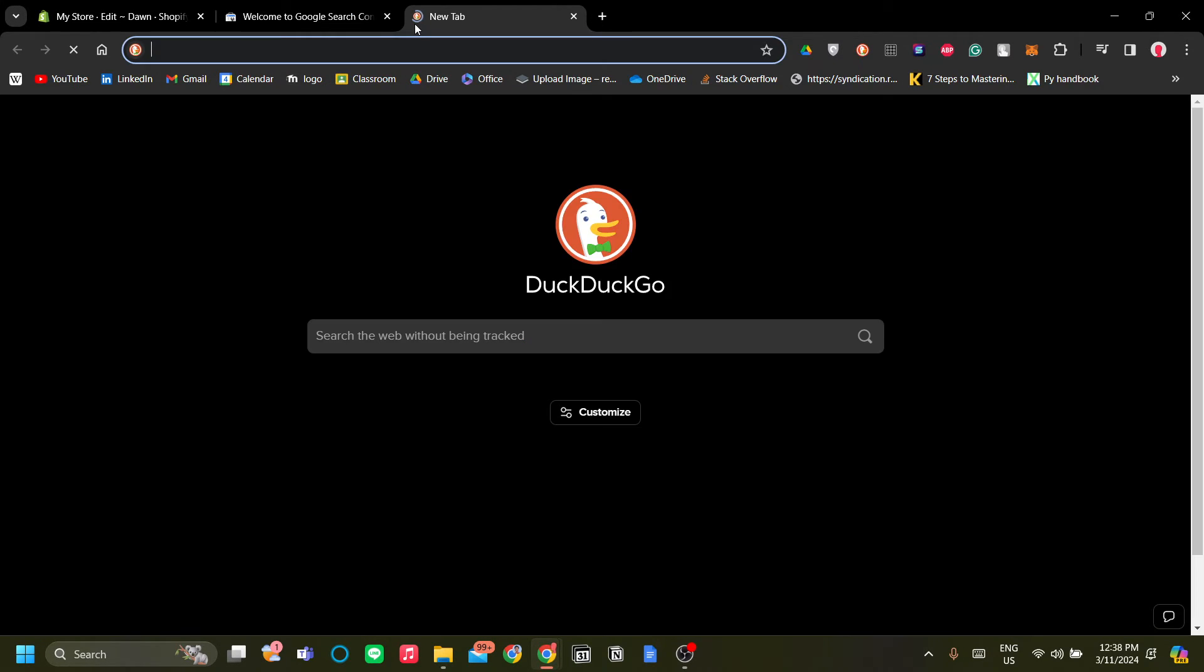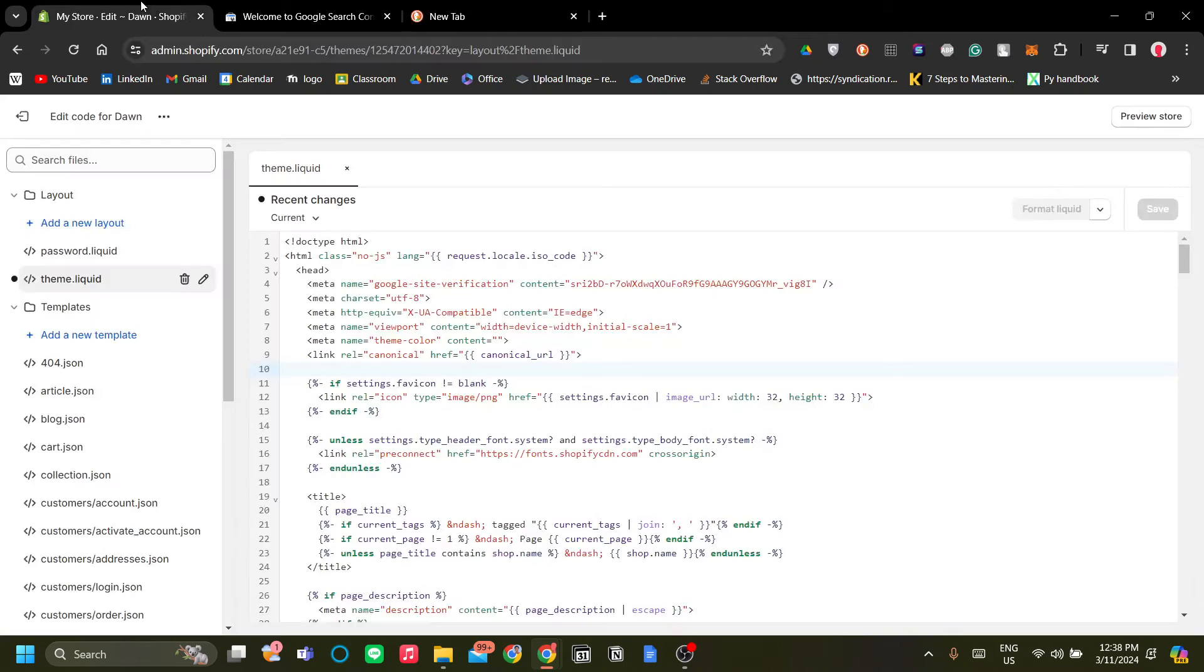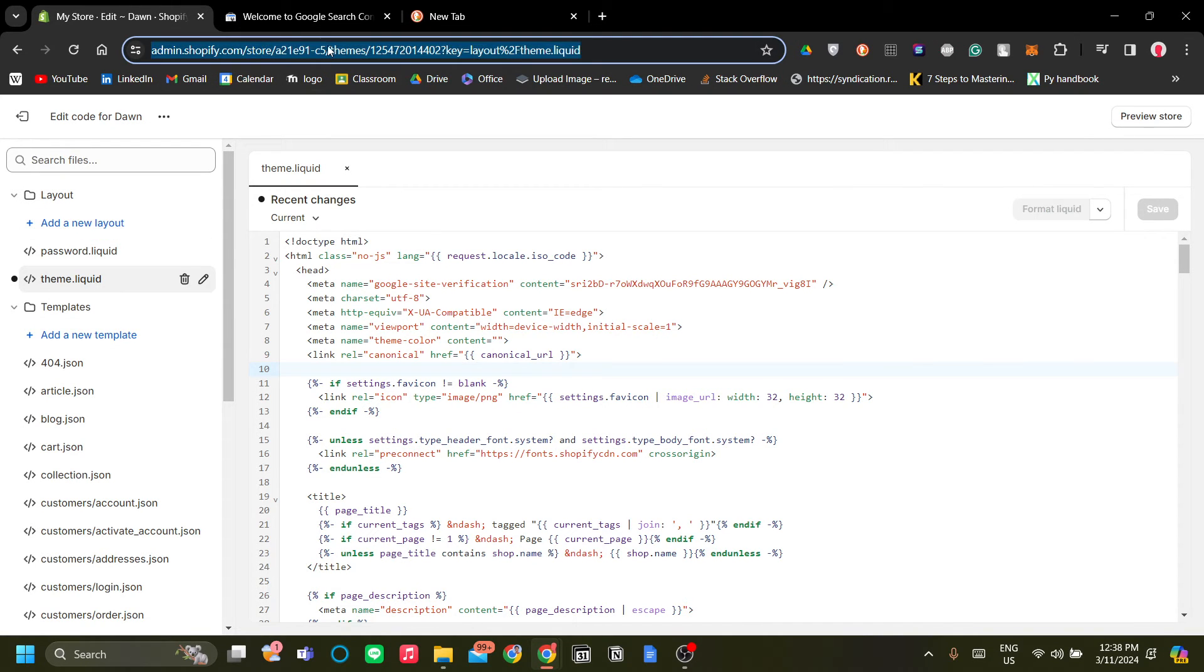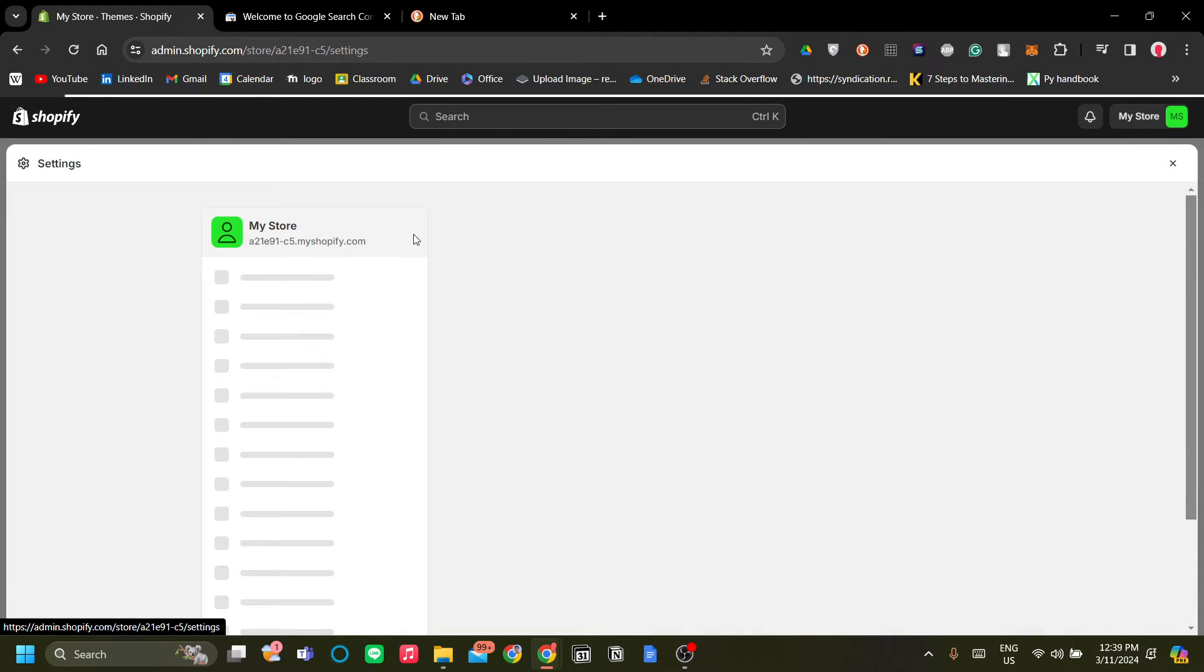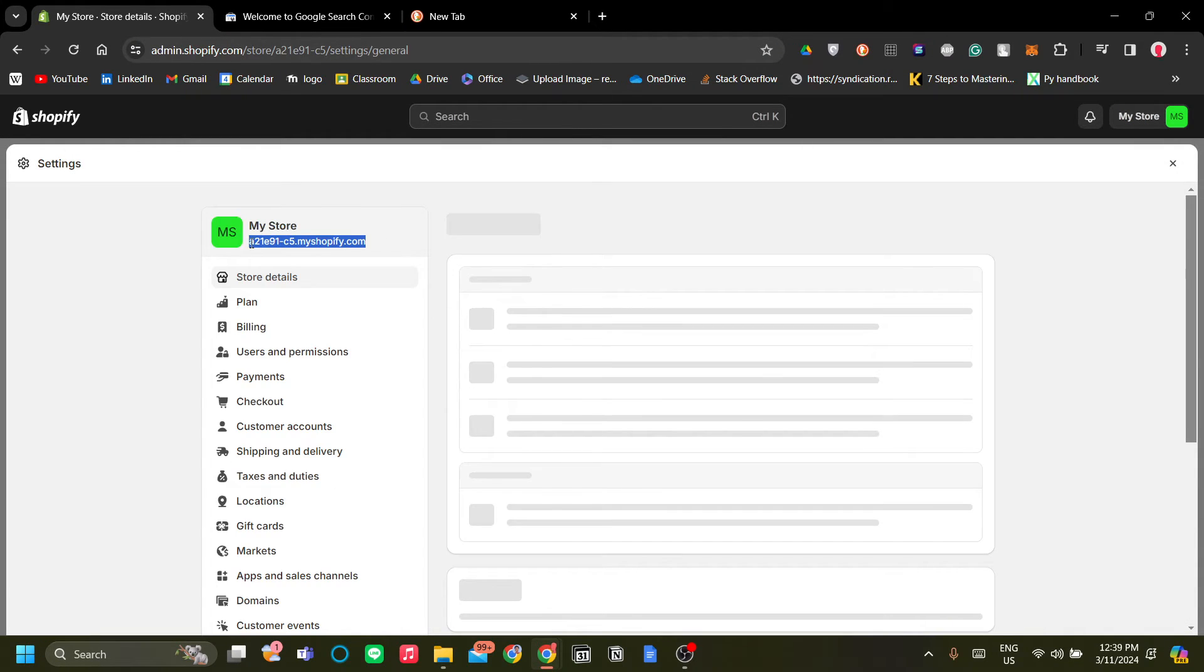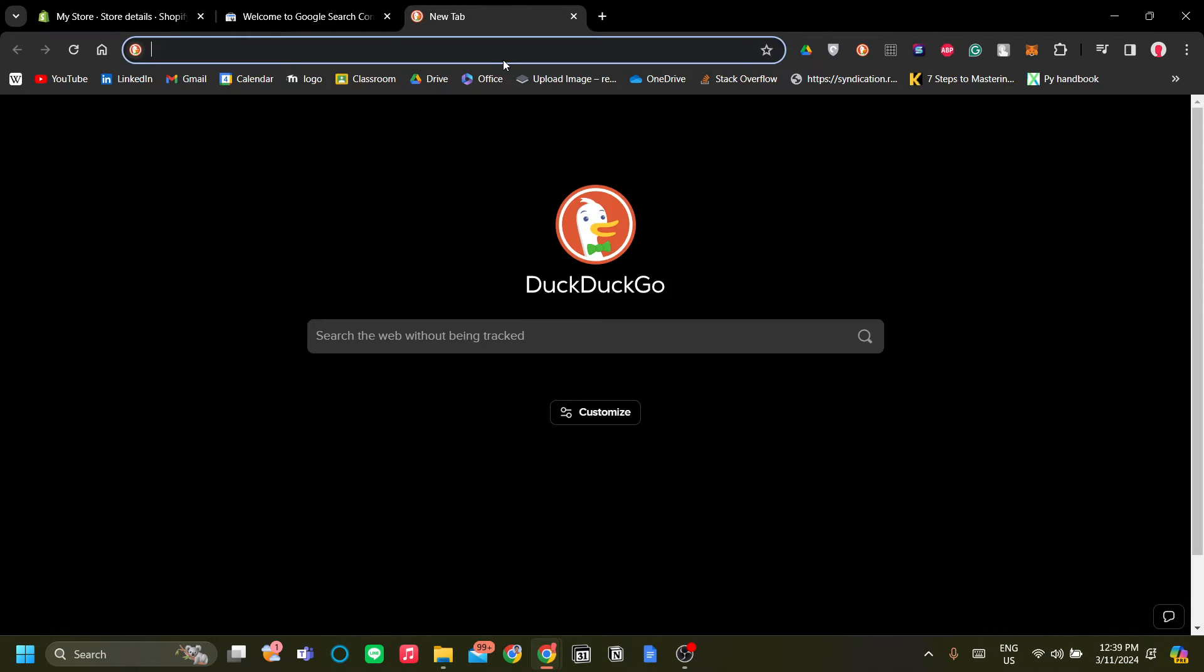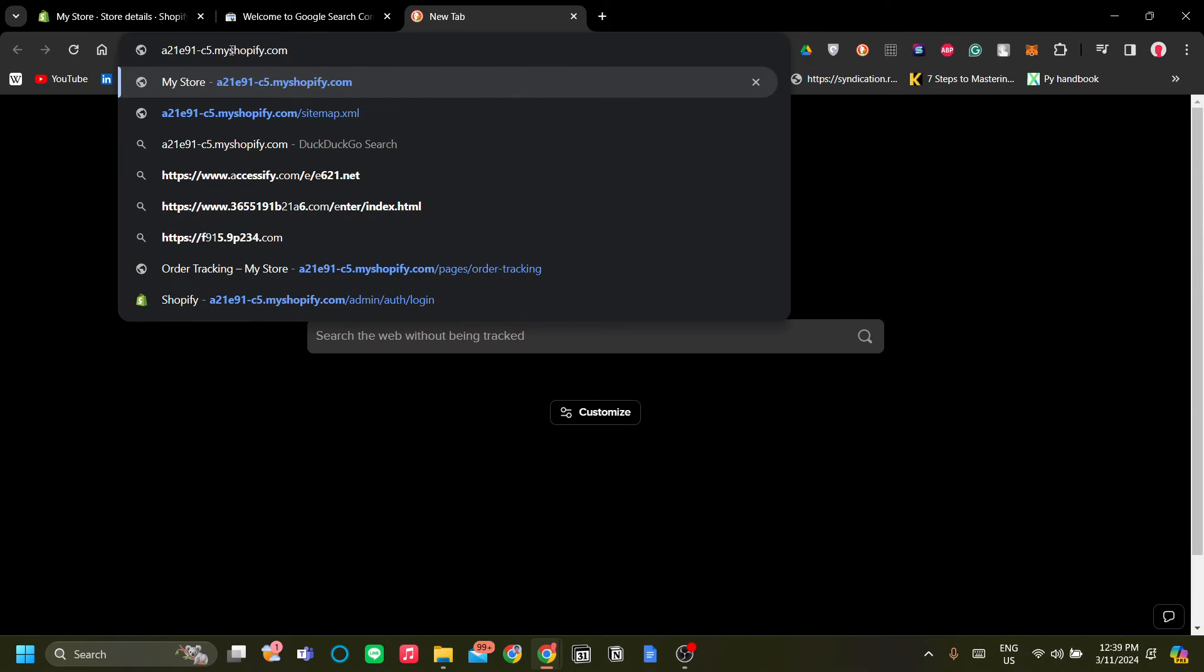So let's go back to our Shopify store. There you go, let's exit this themes and go to Settings to find our store URL.